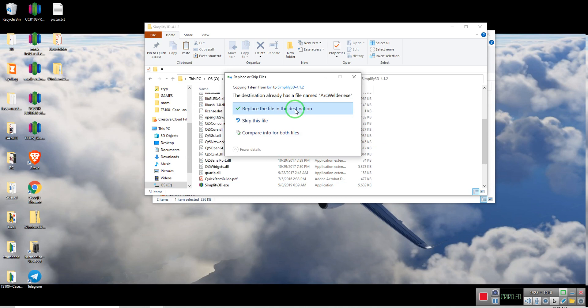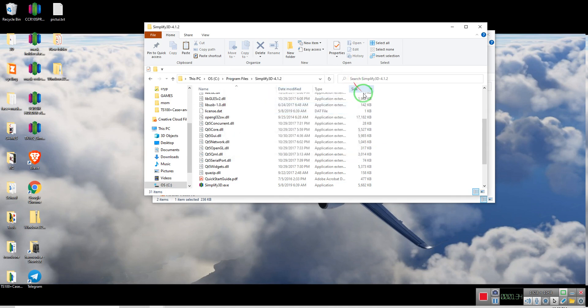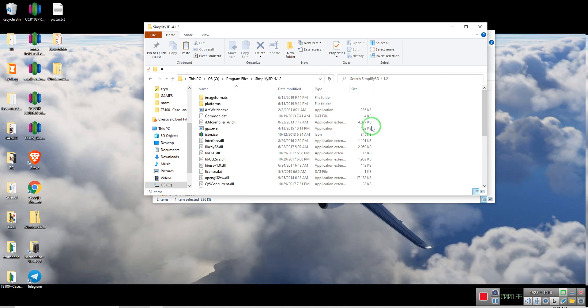And we simply just paste what we just copied. Since I already have it here in this folder, I'm just going to cancel out. But as you can see, I have it right here inside the default folder for Simplify3D. So that step is done.